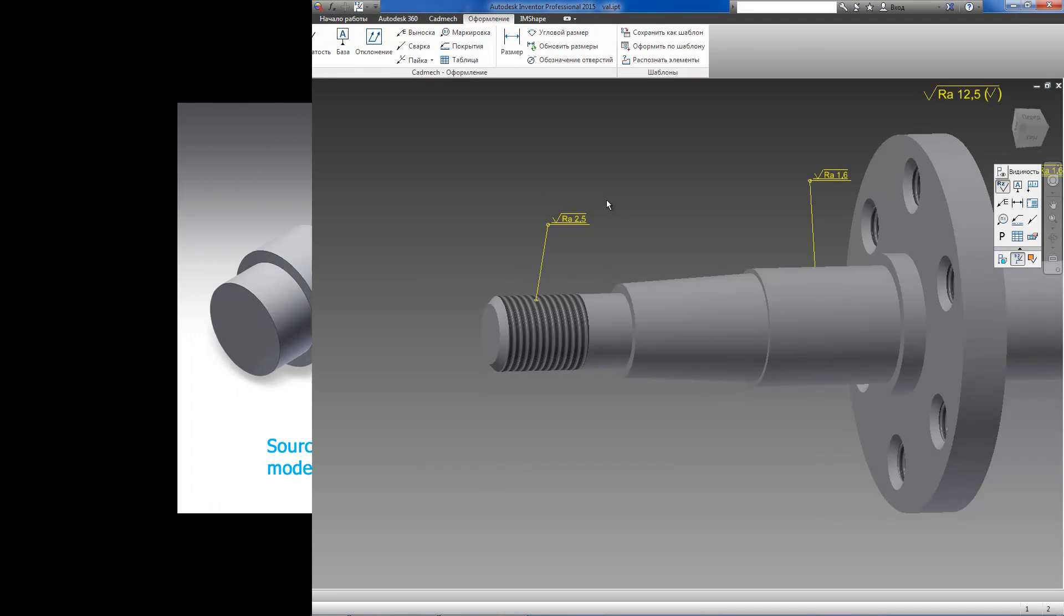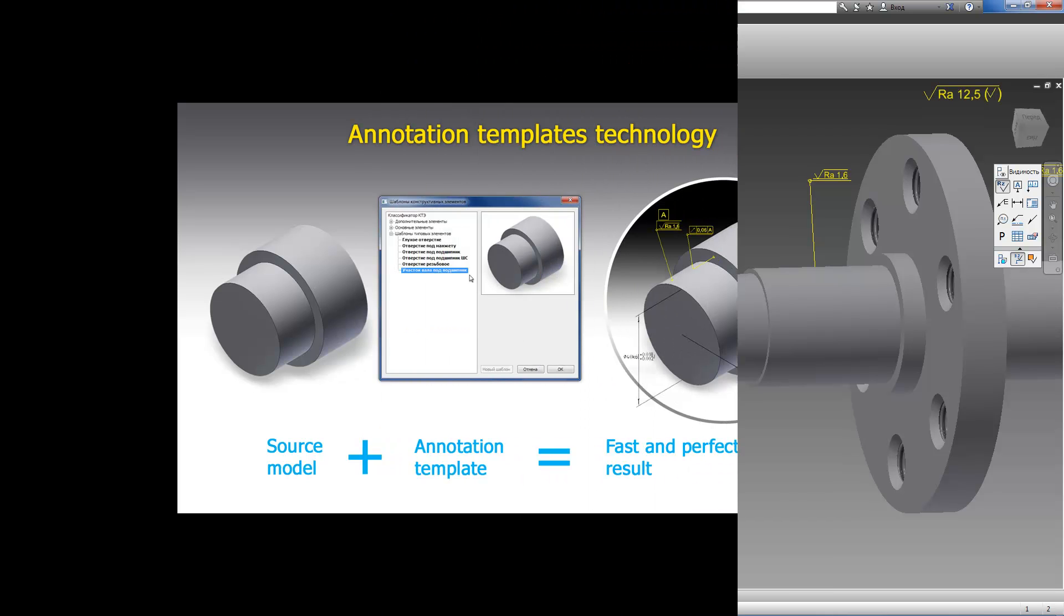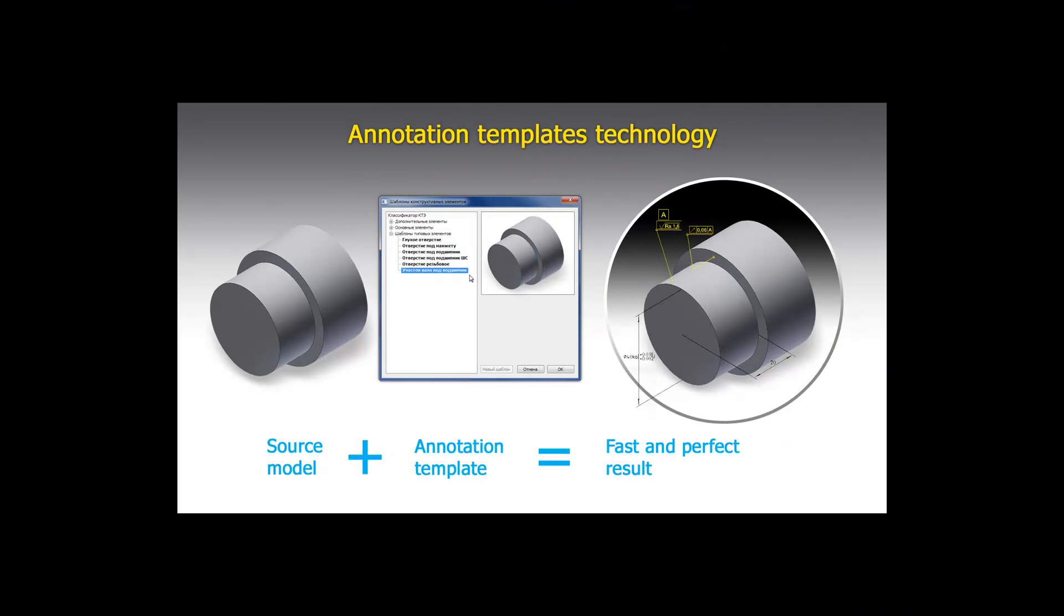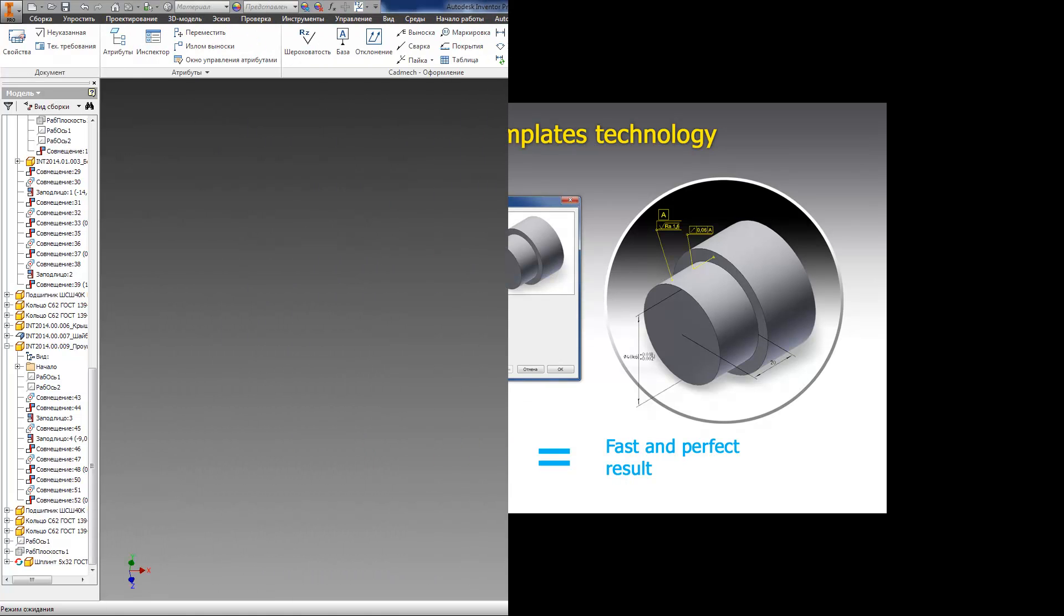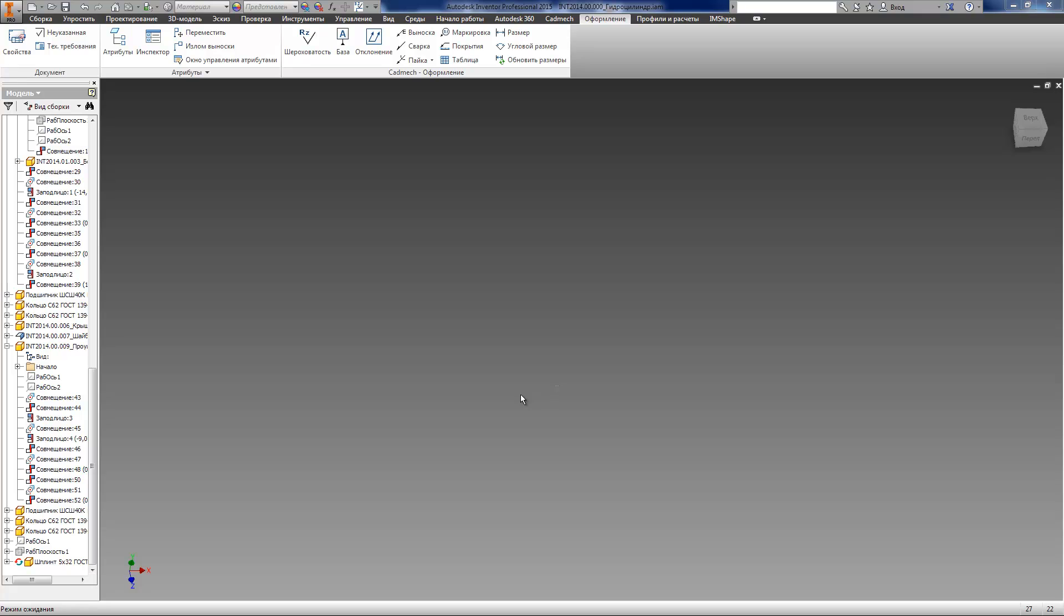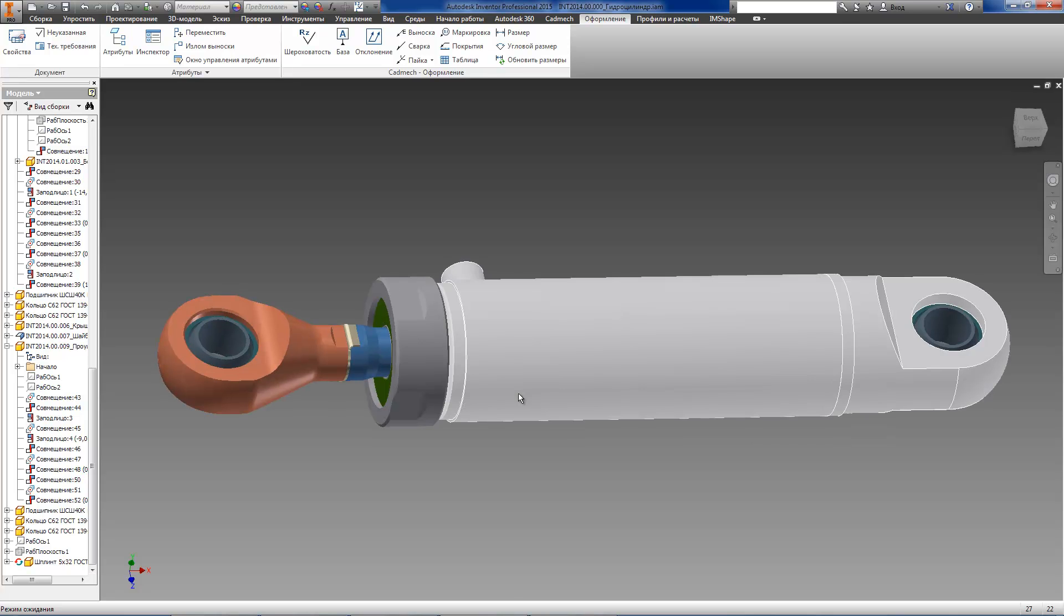Apart from just simple annotating, it's possible to annotate the model using annotation templates, which are created in advance and can be used for all typical elements of a model. The use of annotation templates allows to reduce time costs and to avoid annotation mistakes. The user may create an annotation template for a simple or complex typical element that consists of any number of surfaces. Any 3D annotation or dimension can be included to this annotation template. Then, this template will be saved in the database and it can be used further for automatic annotating of other models.